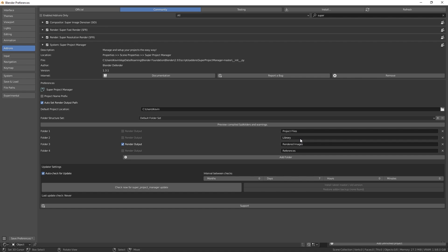Now here you have your list of folders you choose to have. You can add more here, remove some here and rename to whatever you like.